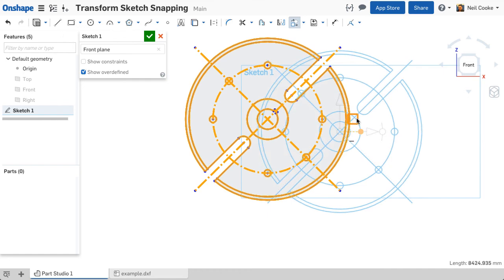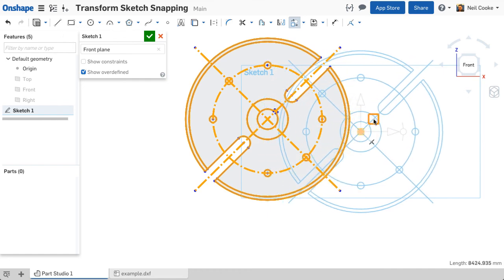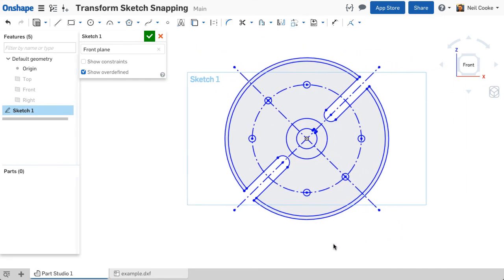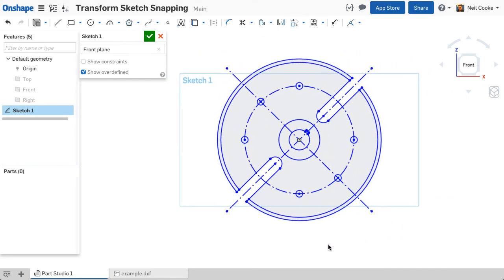But the most common use for this will be to move imported DXF profiles to the origin of the part studio.